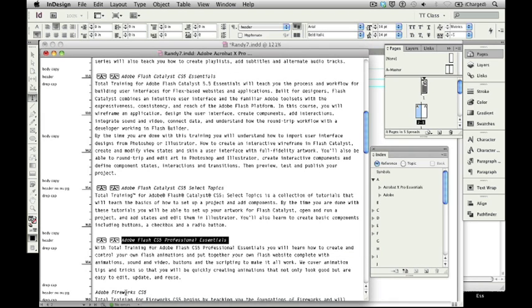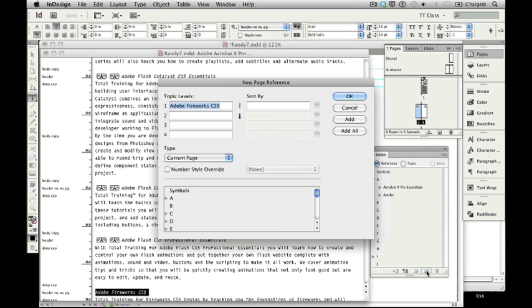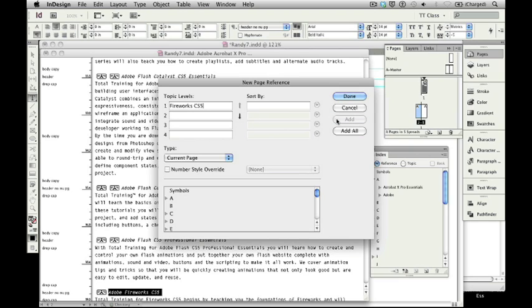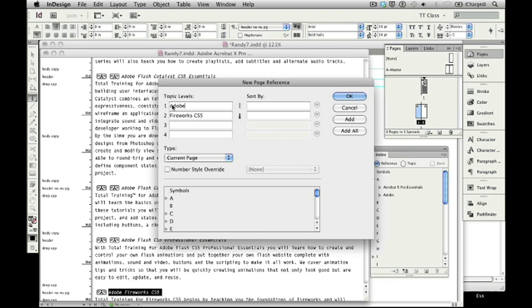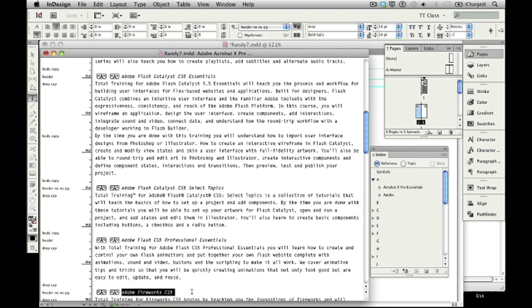Do it one more time. Click one, two, three times to highlight the entire line. Create a new index entry. Delete the Adobe in the space. Add the entry. Move it down a level. Click back into the top level. Go Command V if you're working on a Mac. Control V if you're working on a Windows PC to place the second index entry. Add it. Say done. And you're ready to continue.